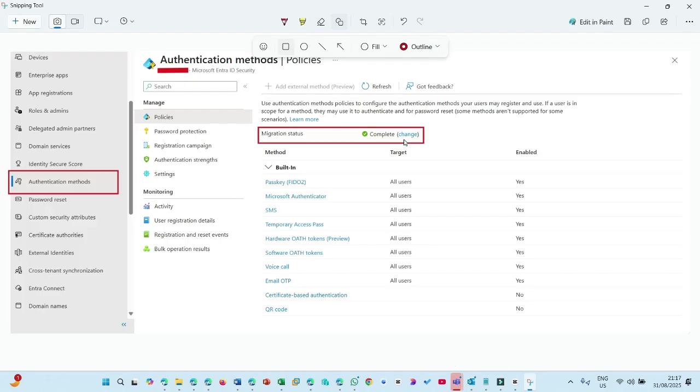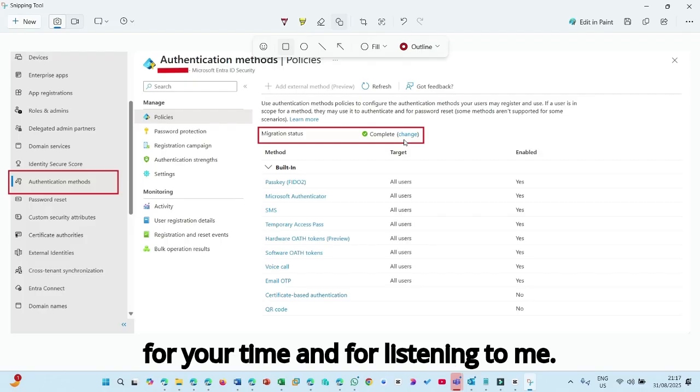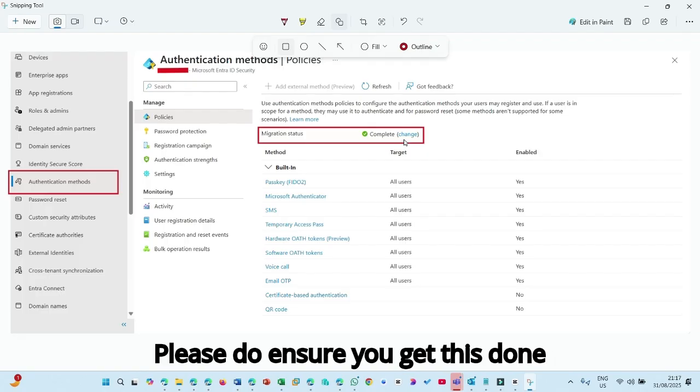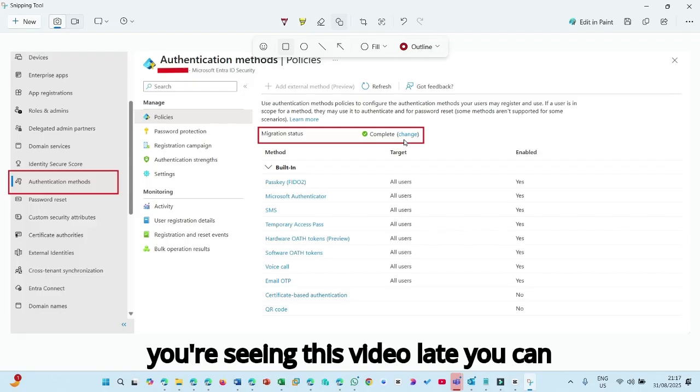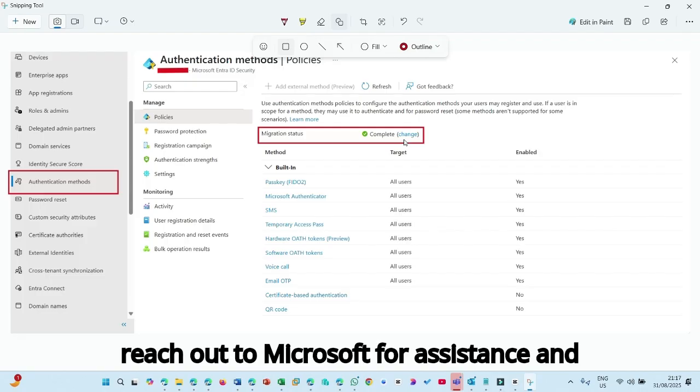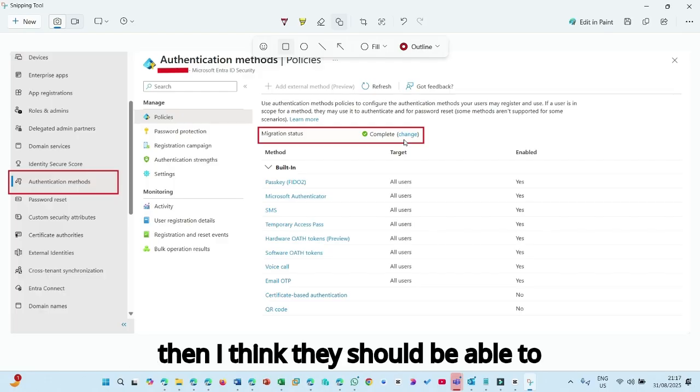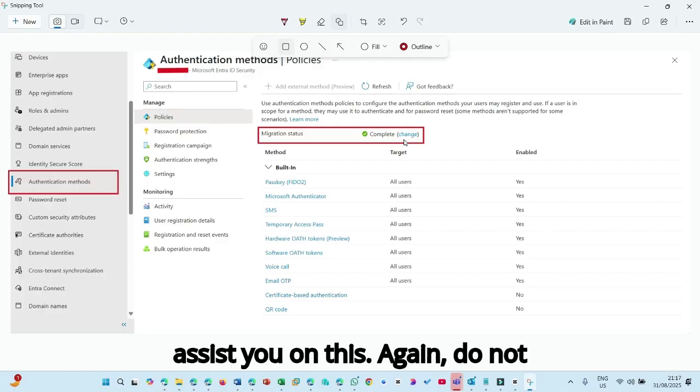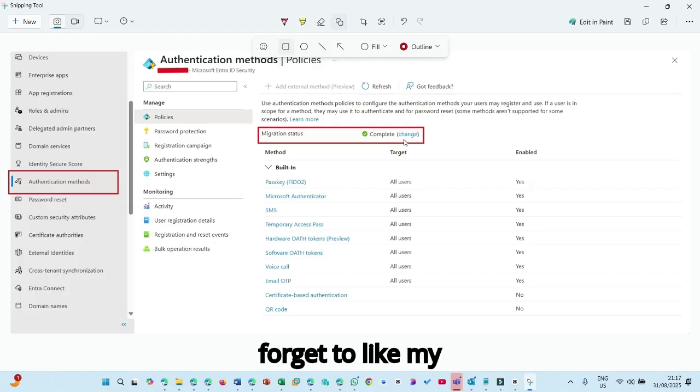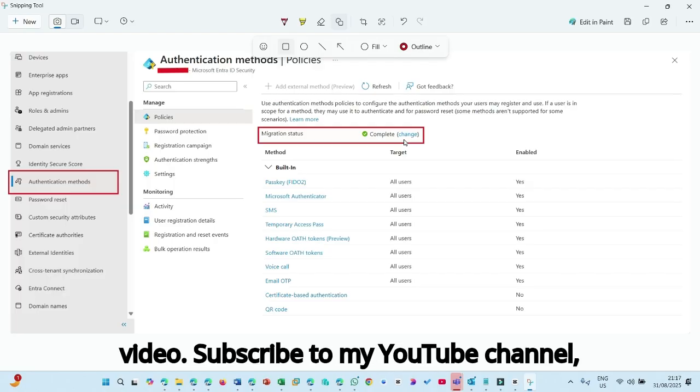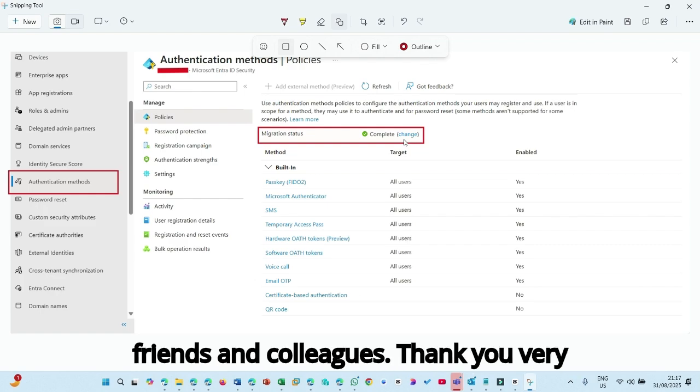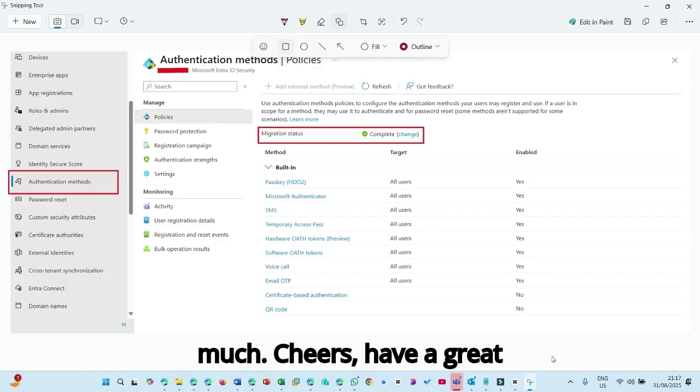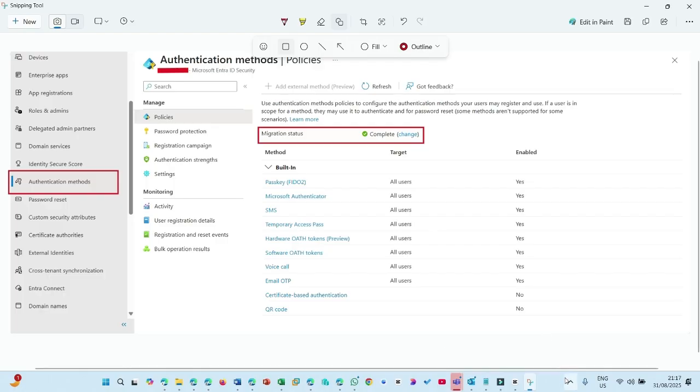Thank you very much for your time and for listening to me, please do ensure you get this done as quickly as possible. And if you're seeing this video late, you can reach out to Microsoft for assistance. And then I think they should be able to assist you on this. Again, do not forget to like my video, subscribe to my YouTube channel, AJ Tech House, and share my videos with your friends and colleagues. Thank you very much. Cheers. Have a great day. Bye bye.